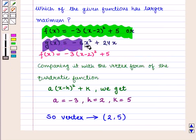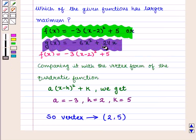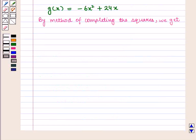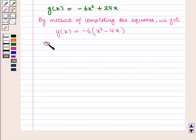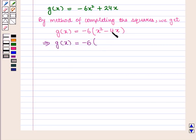Now we take the other function, g(x) = -6x² + 24x. By the method of completing the square, taking -6 common from the two terms, we get g(x) = -6(x² - 4x). Now adding and subtracting the square of half the coefficient of x.